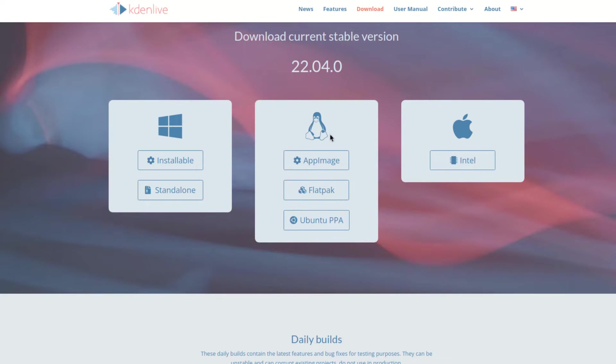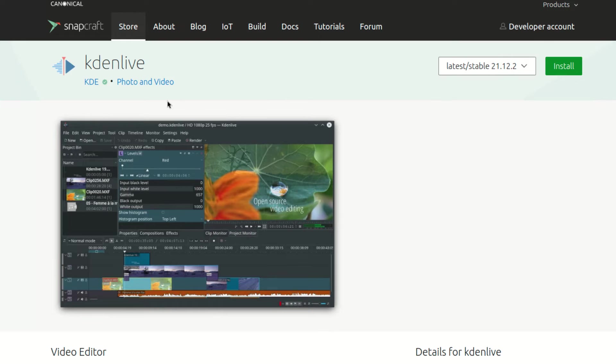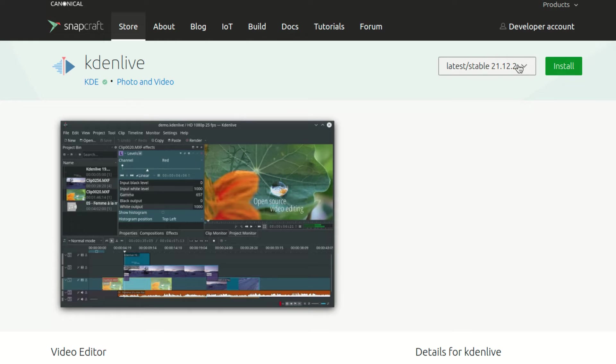Note that Kdenlive is also supported on Snap for Linux. It doesn't show it here, but on Snapcraft.io it shows that. But the Snap version of Kdenlive tends to not have the latest version. Right here it's 21.12.2 at the time of recording this video.